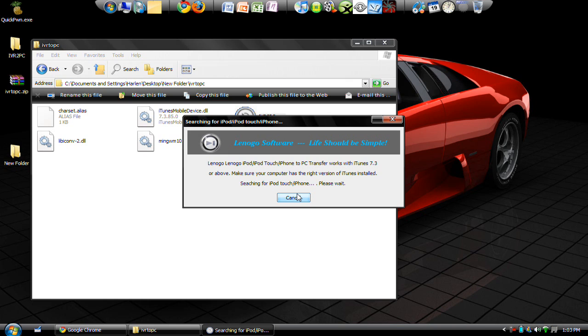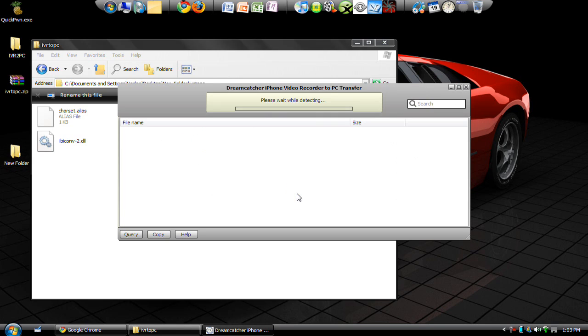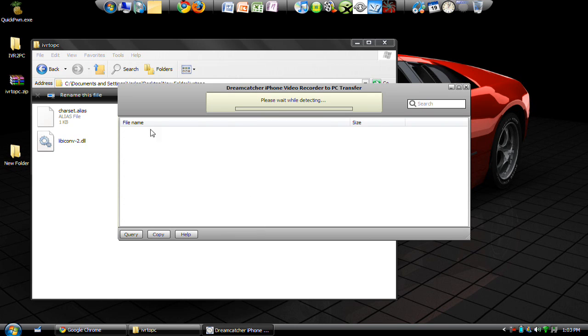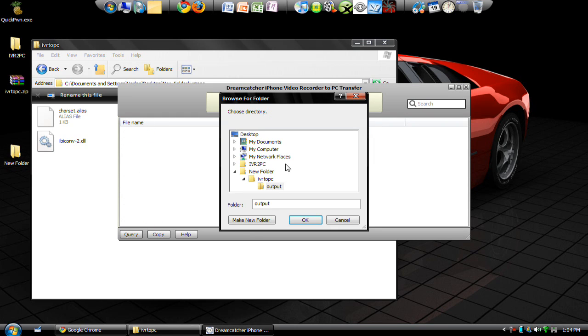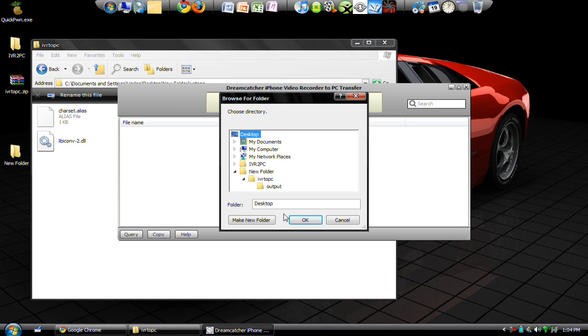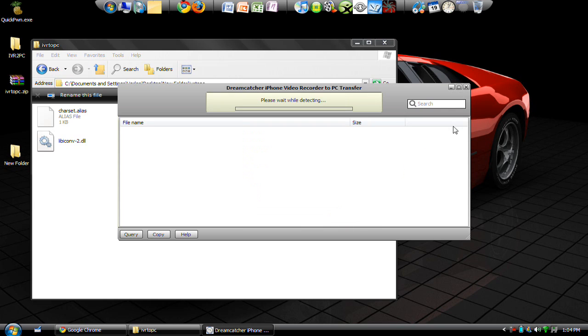Once it is connected, this window will pop up and you'll see your movie files just listed right here. All you do is click the file, click copy, then you choose your output folder. IVR to PC gives you an output folder, but I always use my desktop because I don't like to go into folder after folder searching for a file, so I just put it on my desktop.